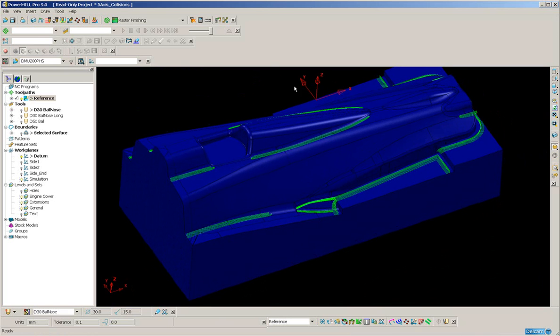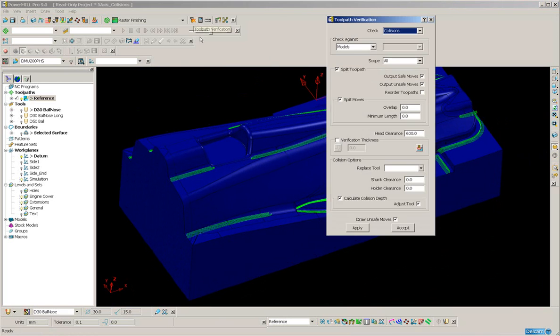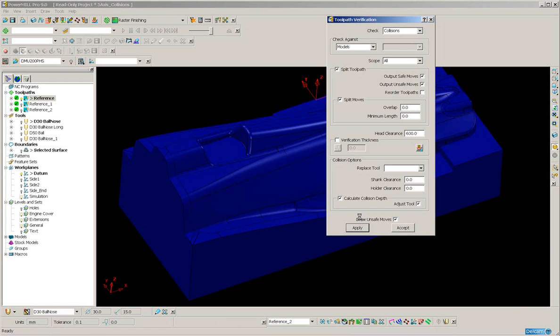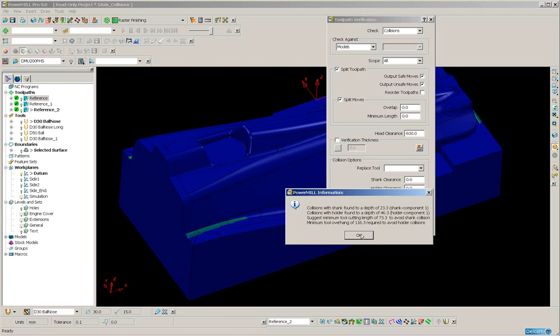I'm going to make a tool holder collision check to check any areas where the tool may be colliding. PowerMill tells me that the tool is colliding and that I need to extend the tool length to 73mm which I don't want to do.